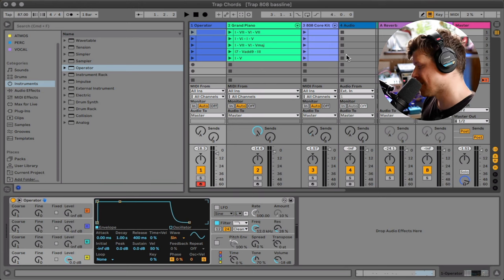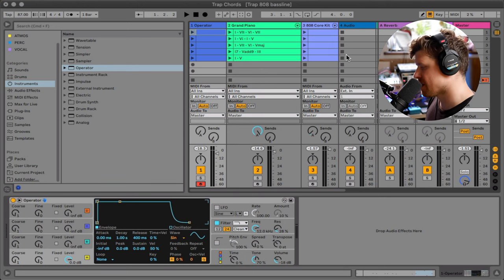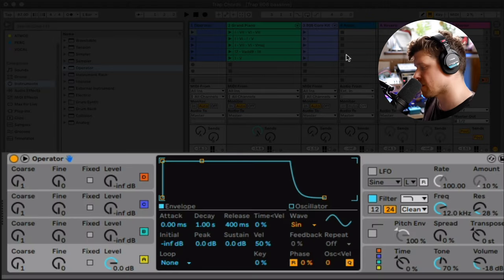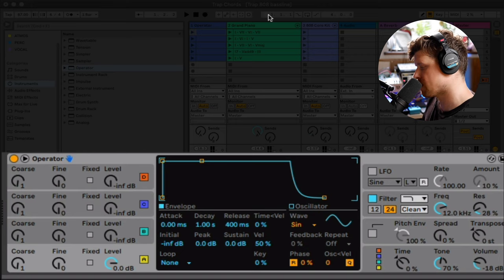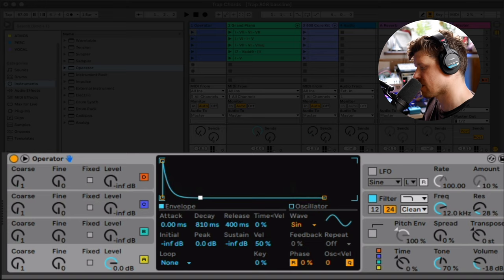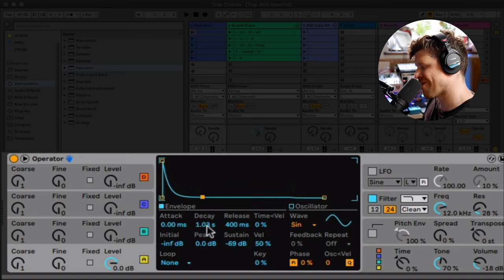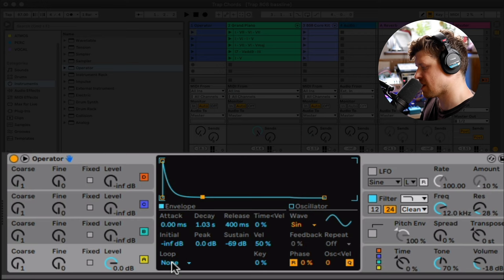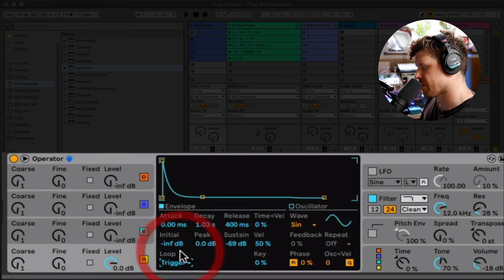Step two, which is the envelope. This is how we shape the percussiveness of the sound. So all we're going to do is go to this main section here, click on this little square and drag it right down. Make sure the decay is around about one second long. Then we're also going to set the envelope to trigger.